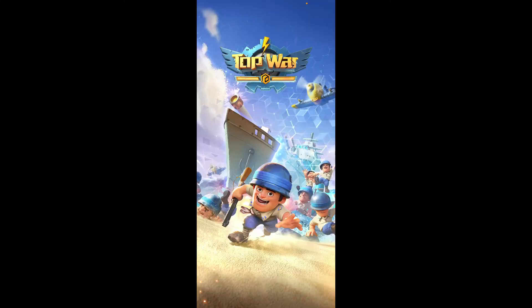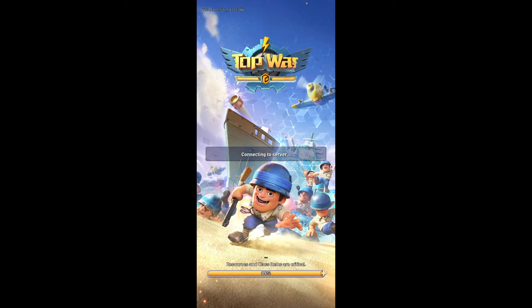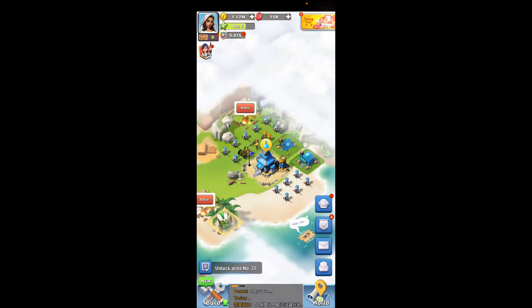your Top War application and make sure that you are logged into your account. Once you start playing the game,